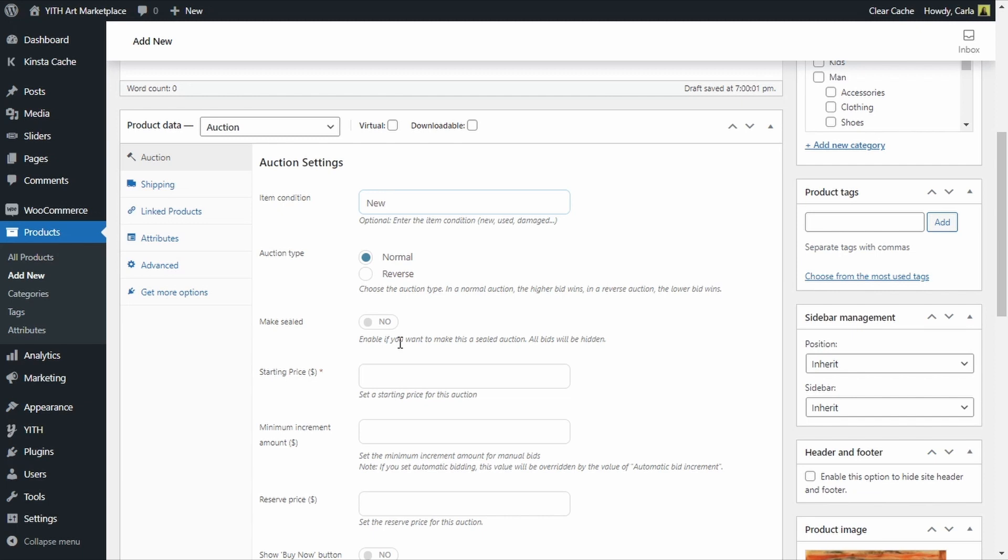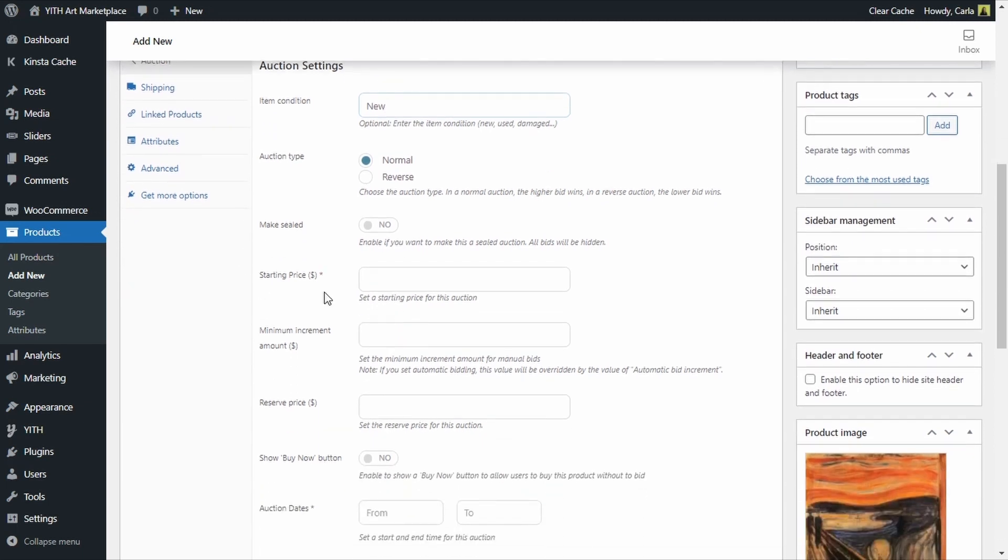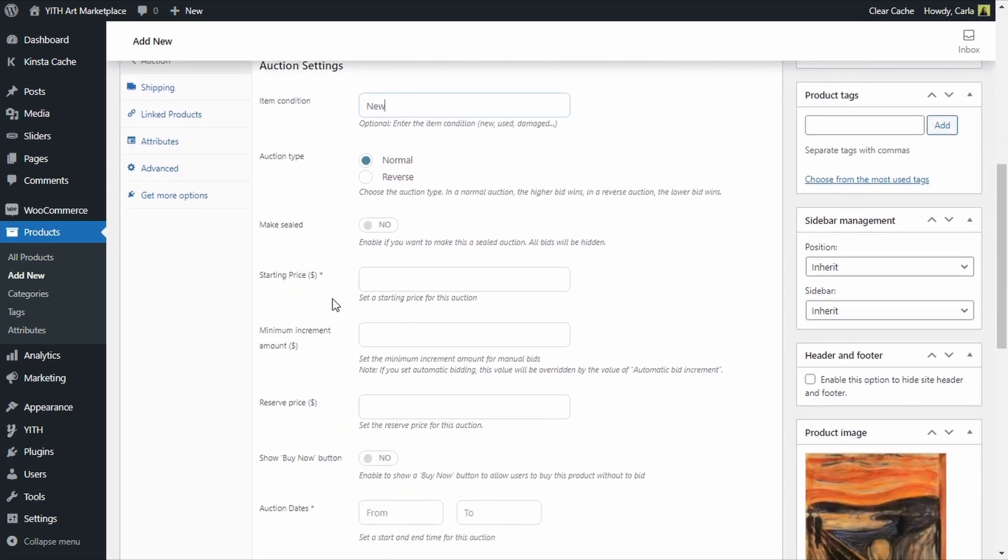Then we do have the option to set a starting price here, I'm going to set this to 300 so the auction has to start off from 300, it cannot begin with a lower offer. If a bidder tries to enter 50 he will see an error message.